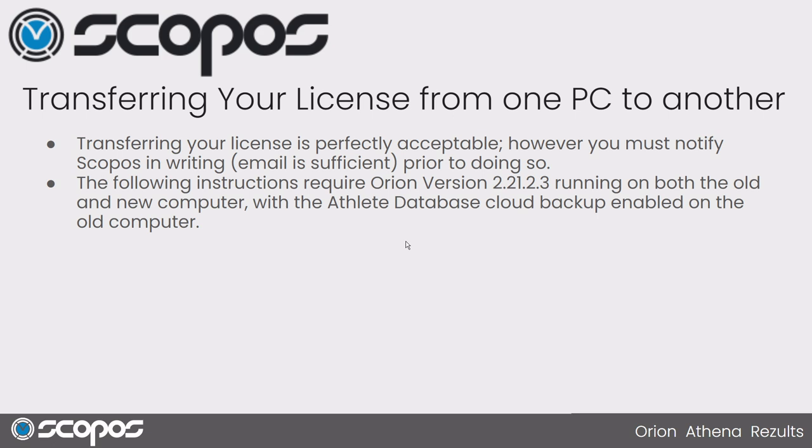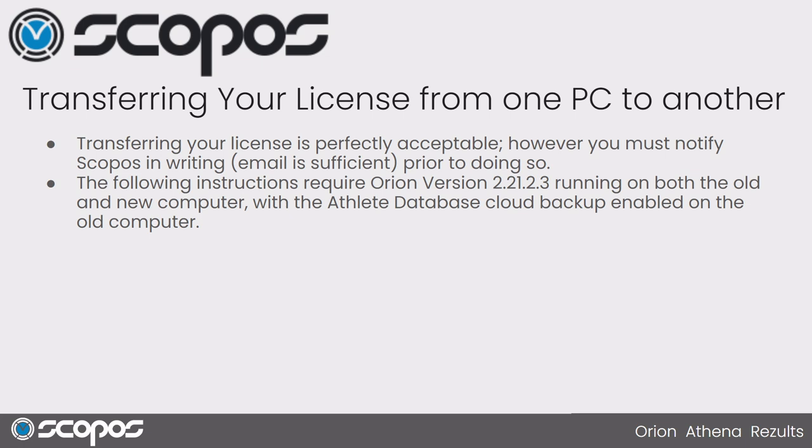Next, you want to make sure you're on the latest version. Currently, it's 2.21.2.3. But basically, you just want to ensure that you're on a recent version of the latest production version on both the old computer and the new computer, but mainly your old computer, so you can make sure that your cloud backup is enabled. Let's review how you would do that by looking at the software.